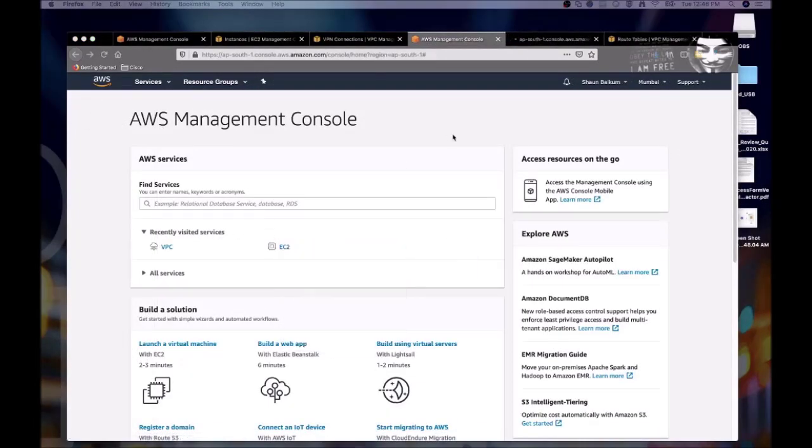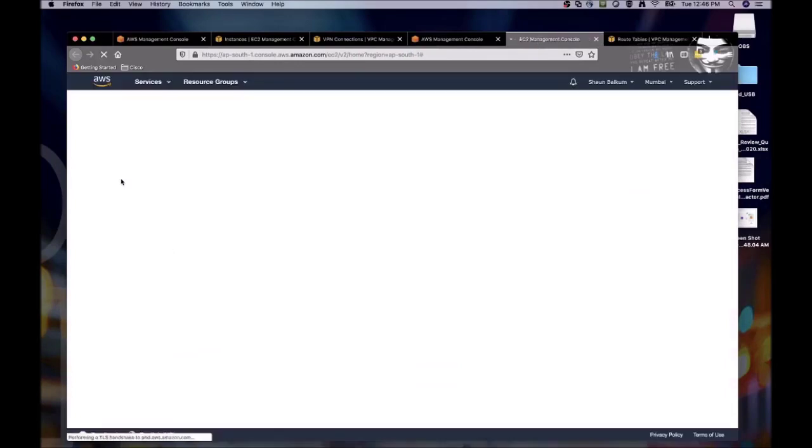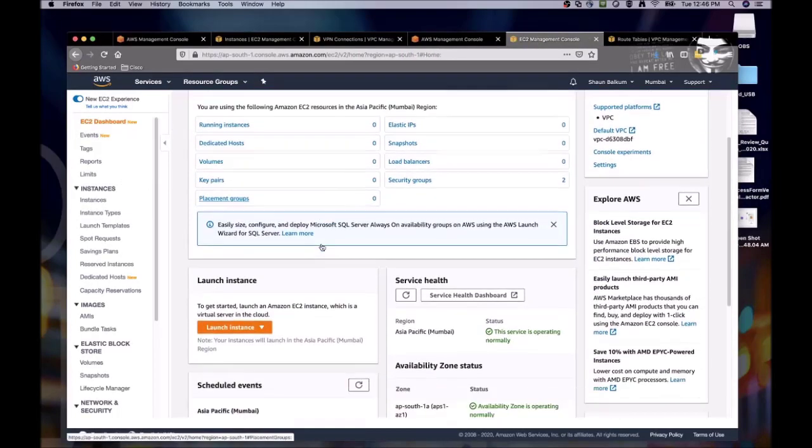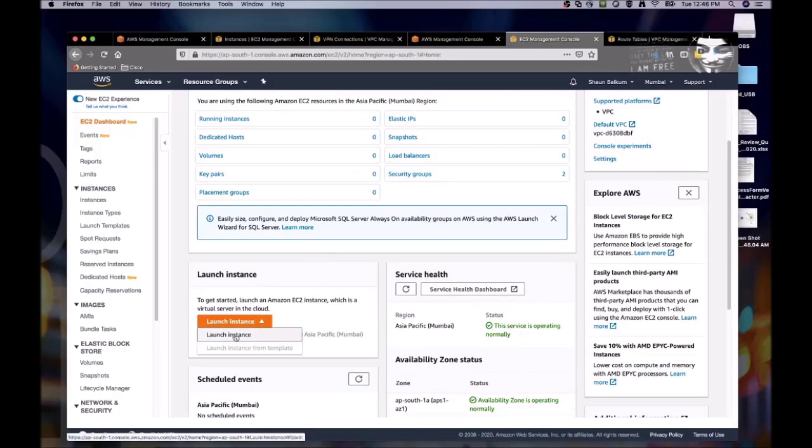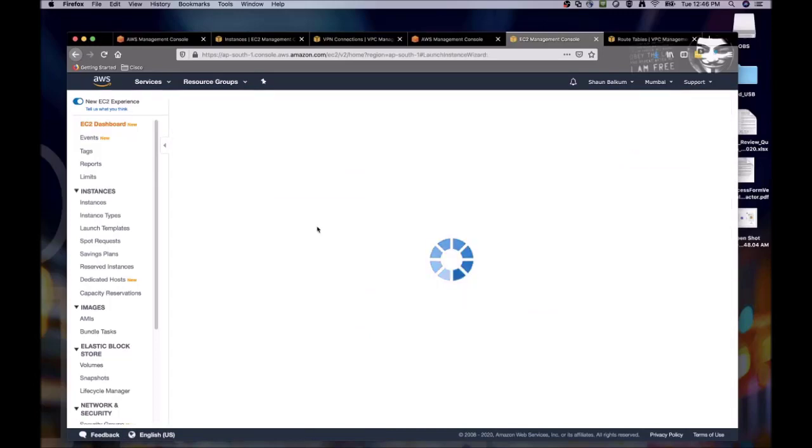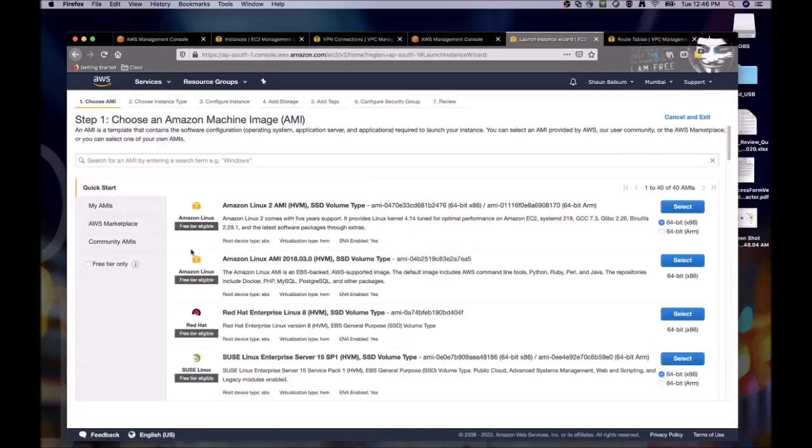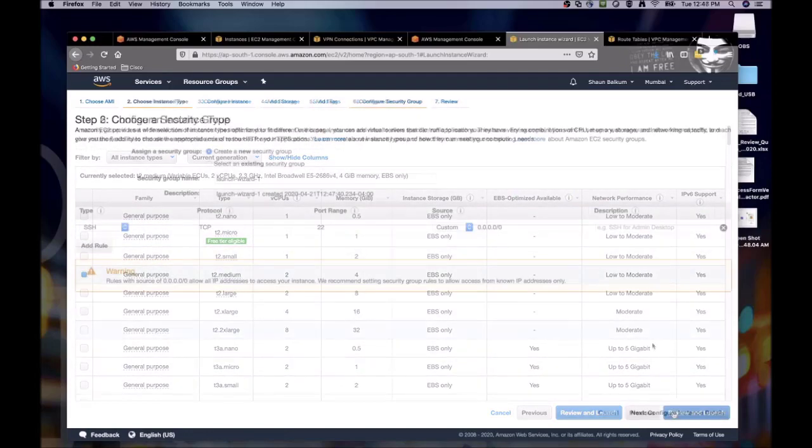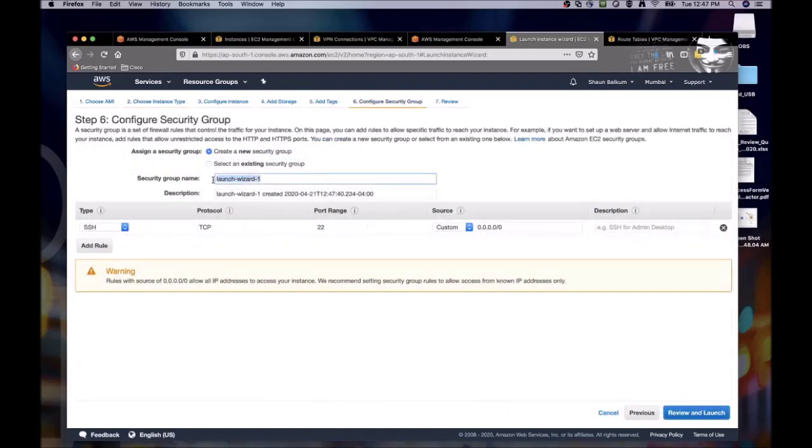All right, so now we have to launch a new EC2 instance. Now this one, since we're going to be using OpenSwan, we're going to actually select a larger instance type, a T2 medium. It'll be a little bit more robust to handle the configuration that we need to do.